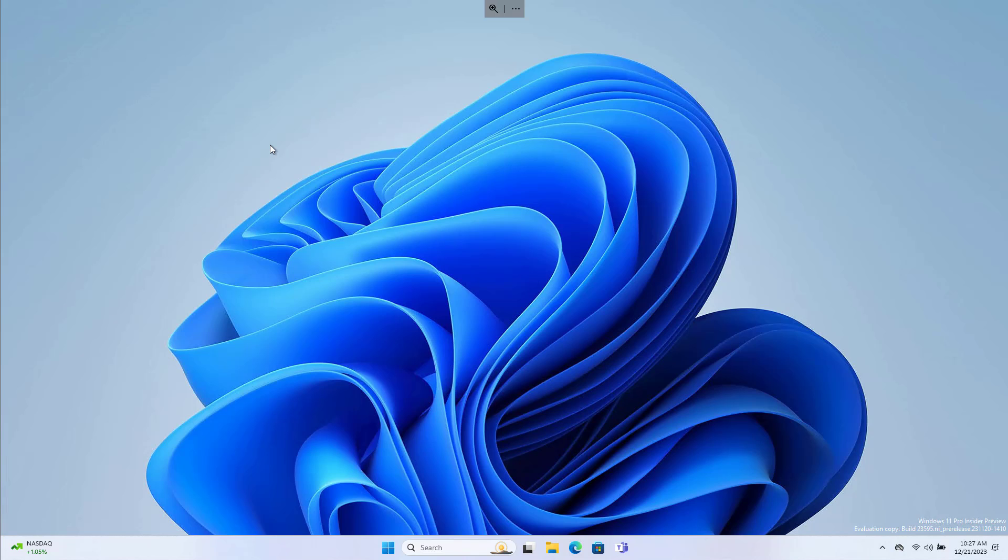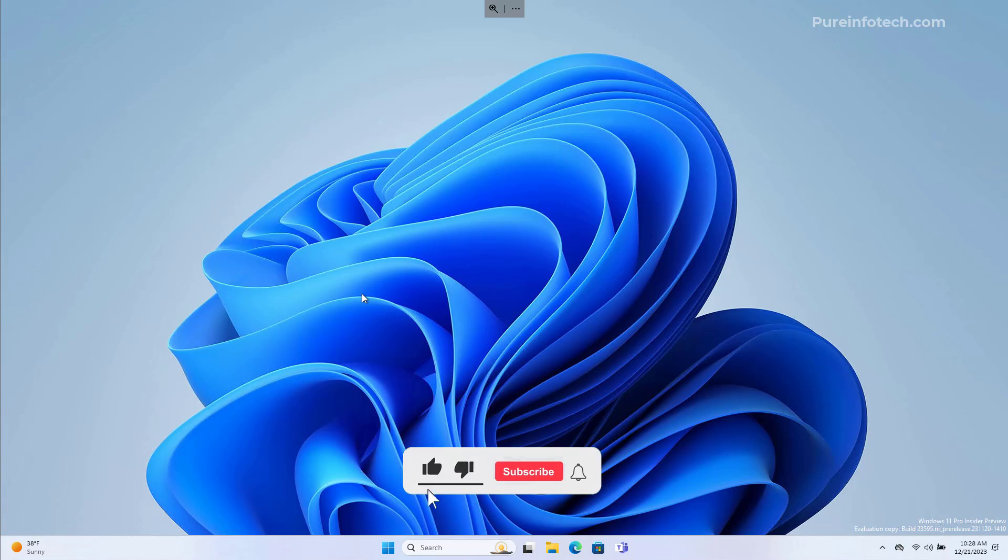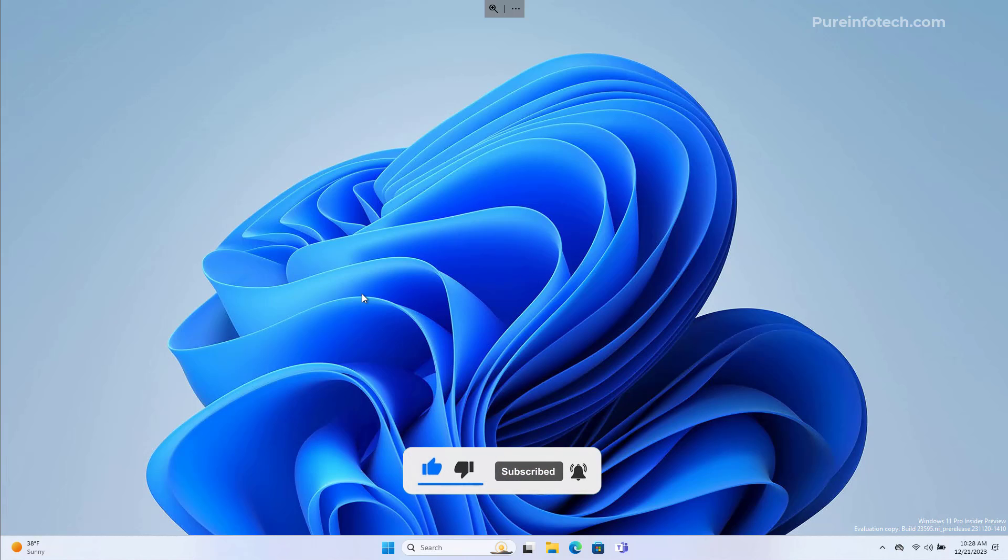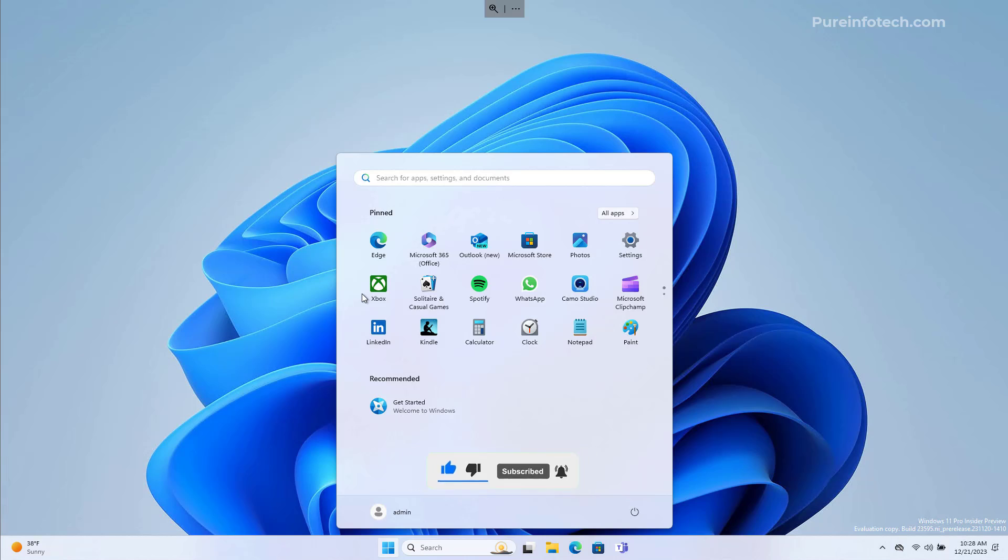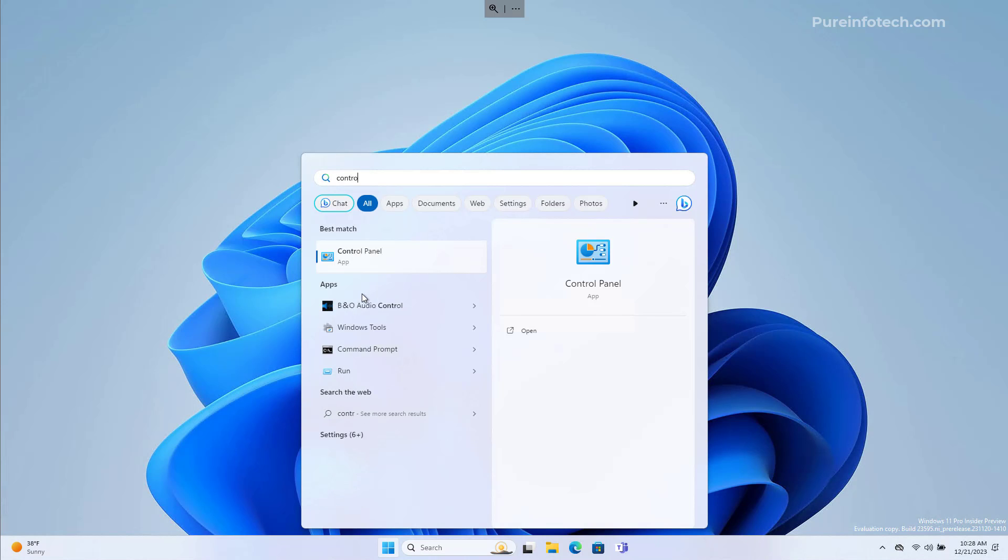Okay, let's dive into the steps to disable Fast Startup. First, we're going to look at how to disable the feature through Control Panel. To do that, open Start and look for Control Panel.